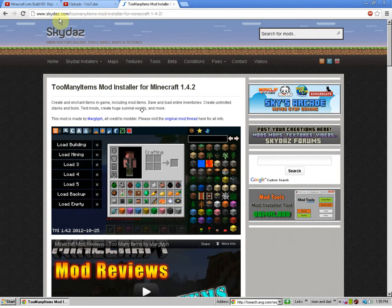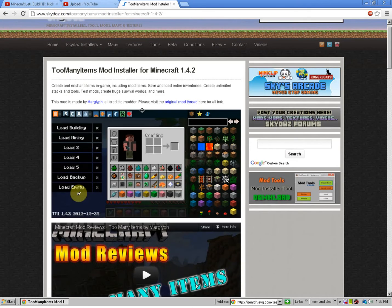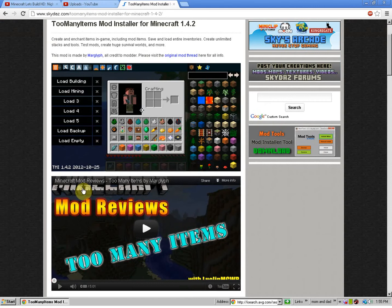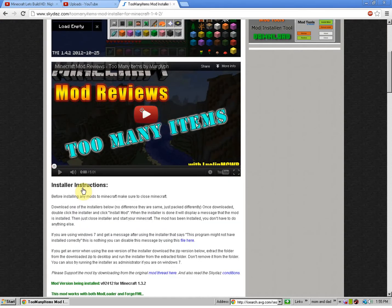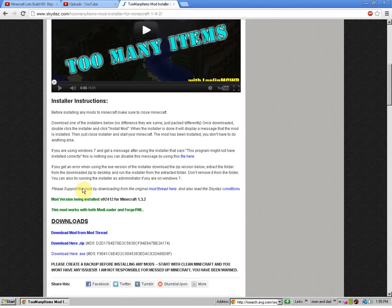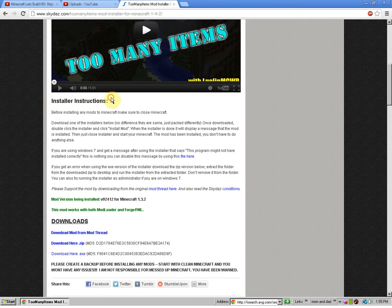The company is called Skydaz. Okay, so you're going to go down here, and then you're going to see Installer Instructions, and then this will tell you how to install it.